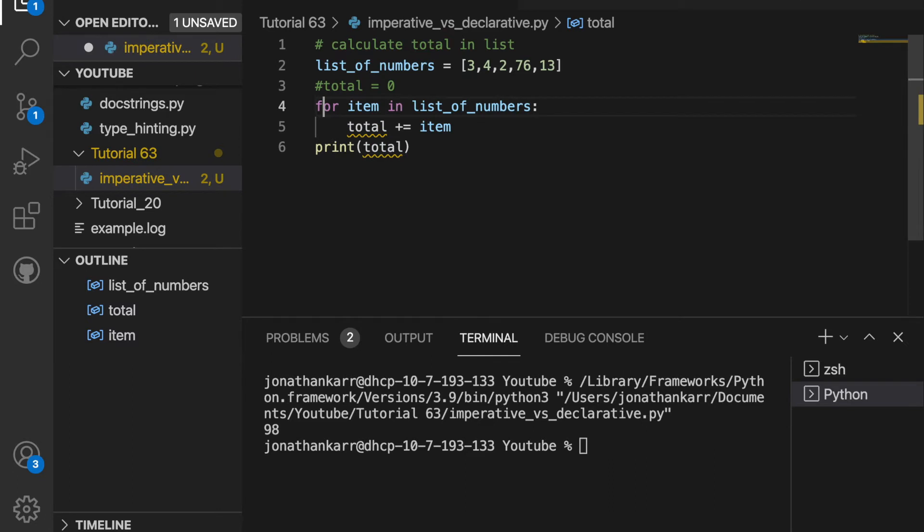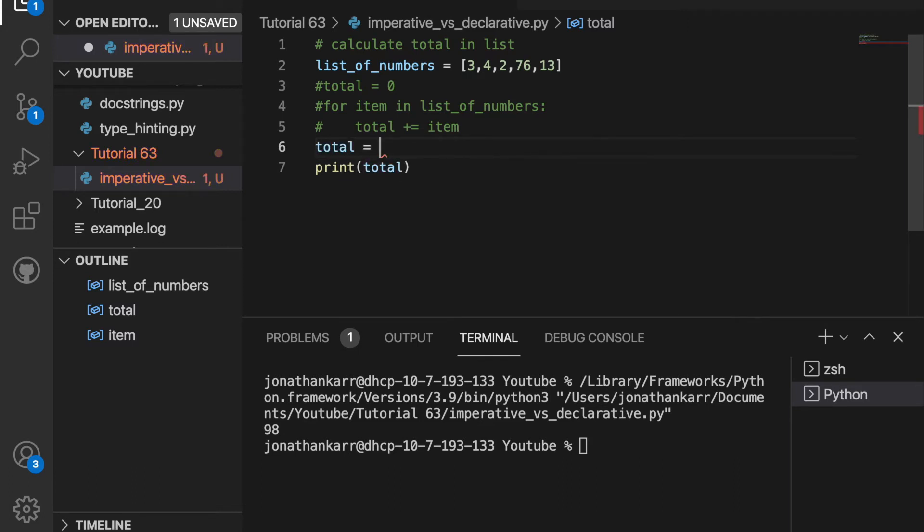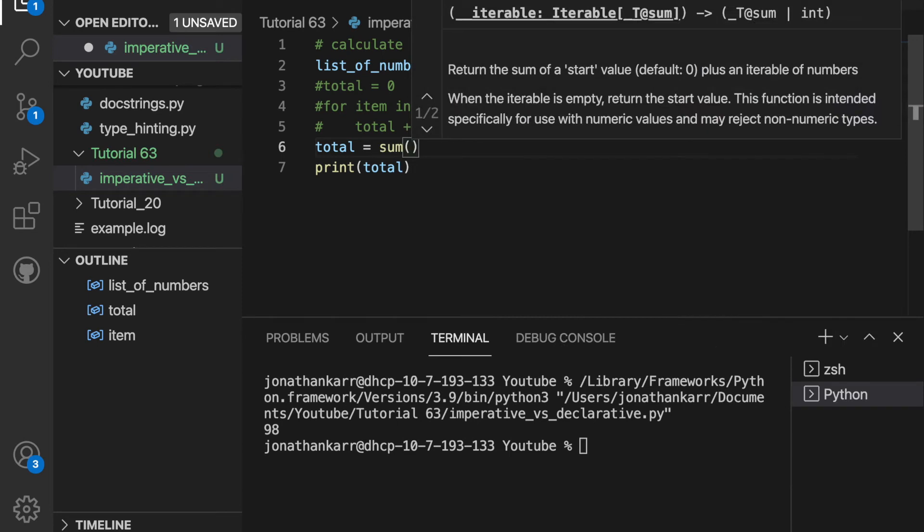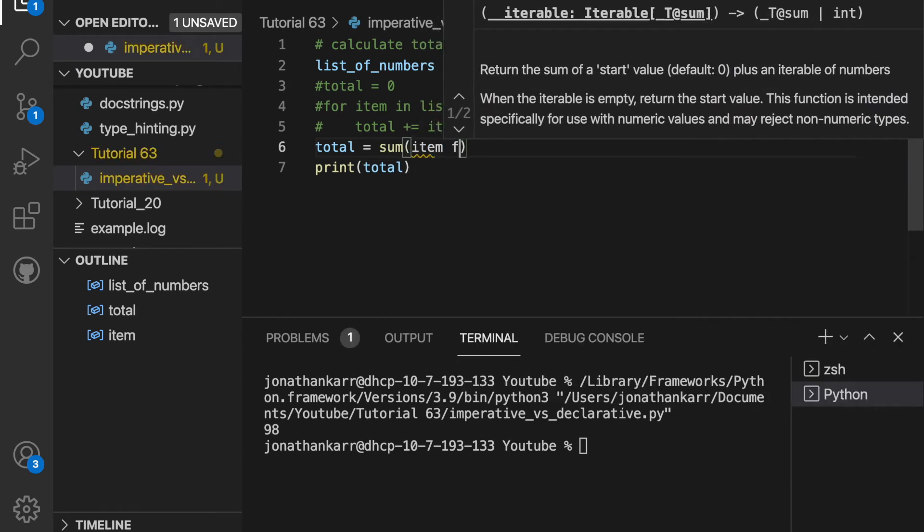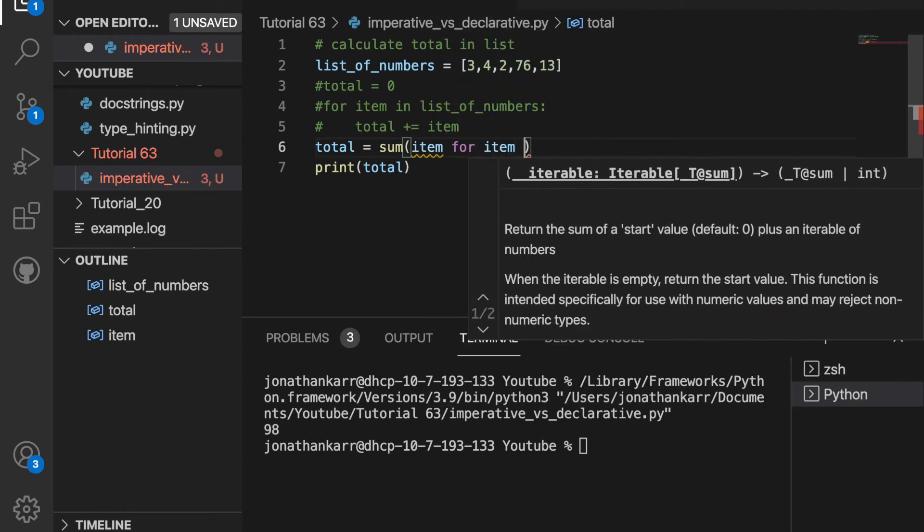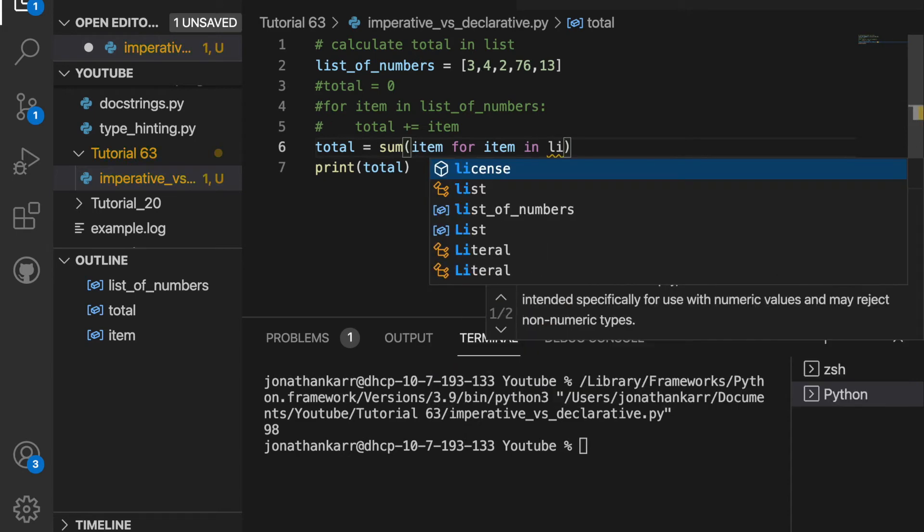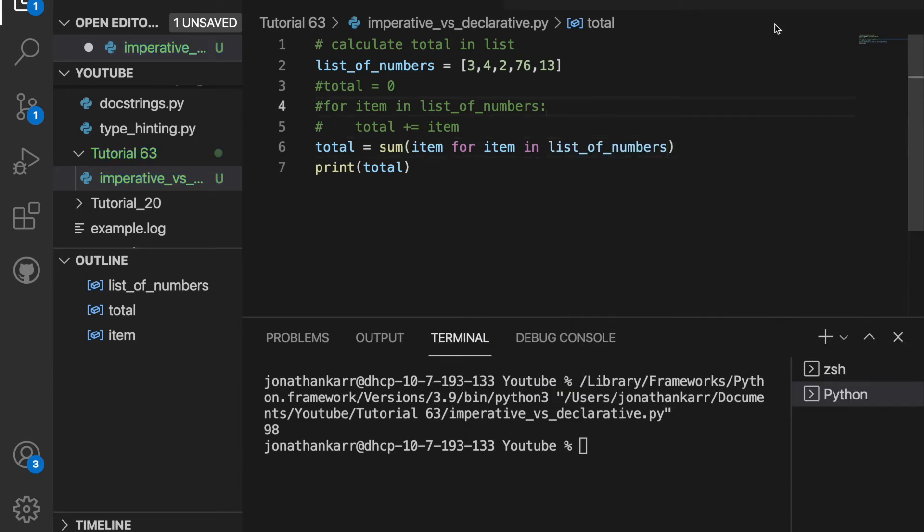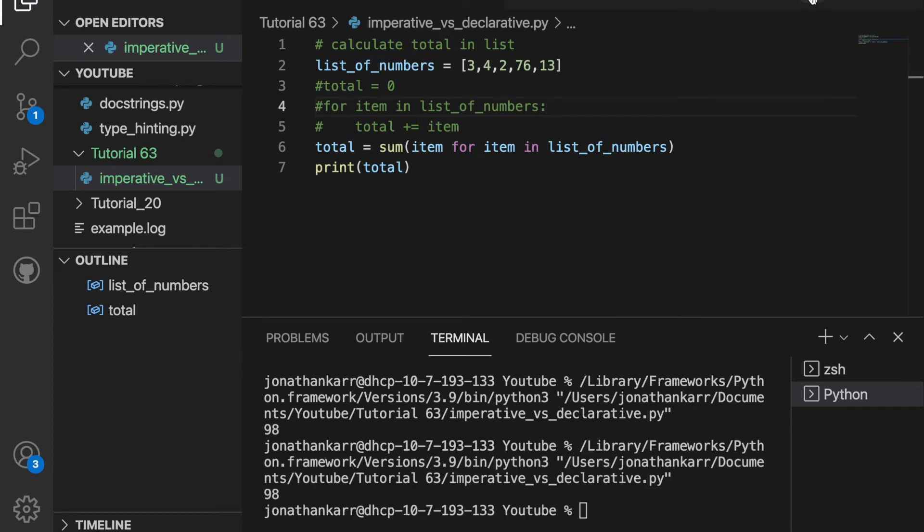Instead of doing this, we can do it in a quicker way using declarative programming. I'm going to create the same variable total, but set this equal to the sum of each item for that item in a list of numbers. This is the same thing, but is in one line and is much faster. And we still get 98.